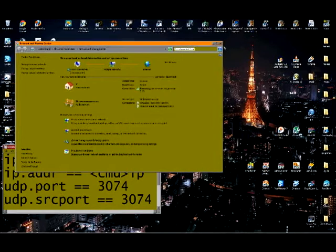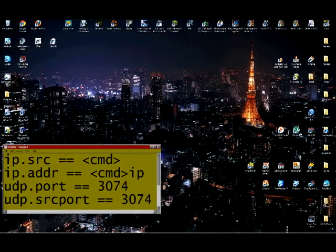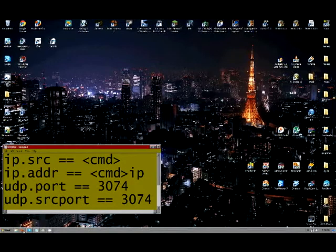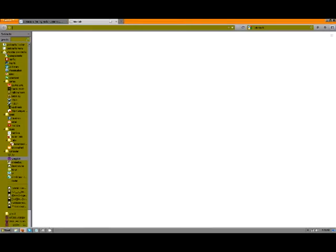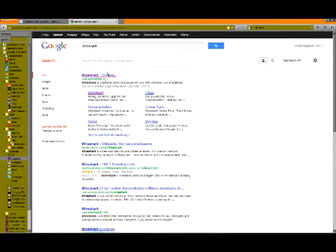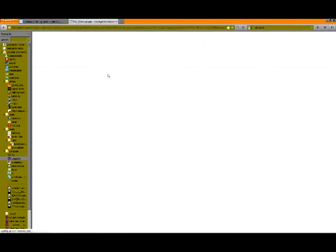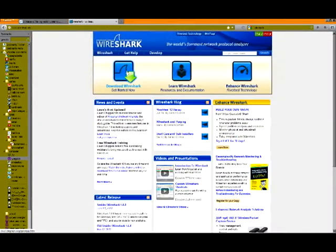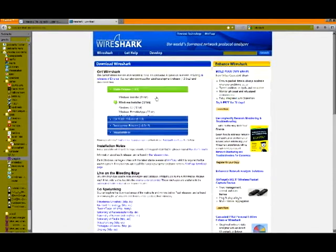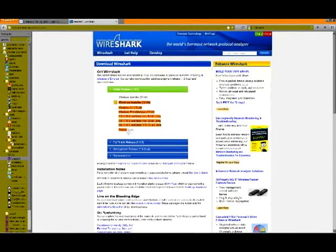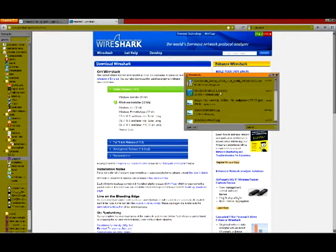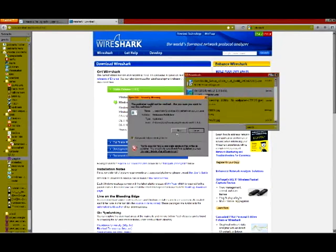Now that's out of the way, you want to go to your web browser of preference, Google Wireshark. Go and download Wireshark. You want to get the latest version. I already have it downloaded. I'll show you guys how to run it.